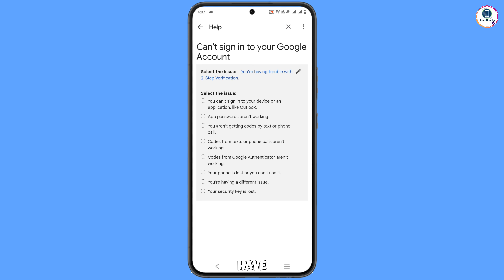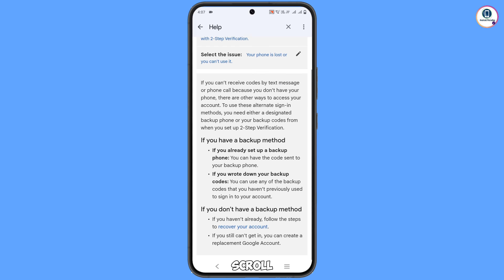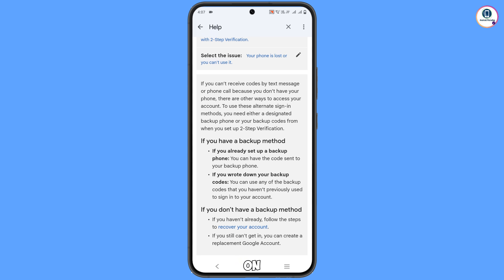After selecting that option, more options will appear. Find and tap the option 'Your phone is lost or you can't use it'. Scroll down to the bottom and tap on 'Recover your account'.